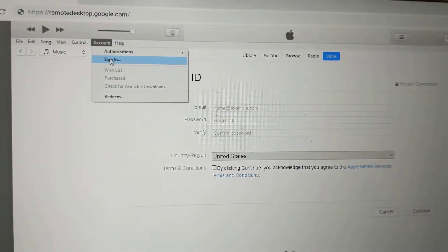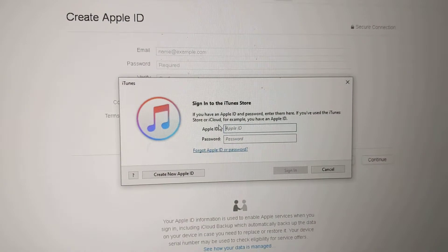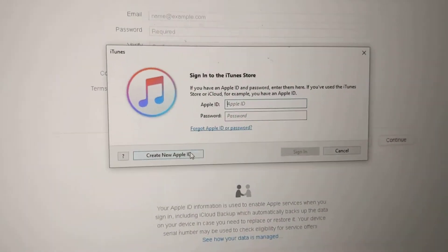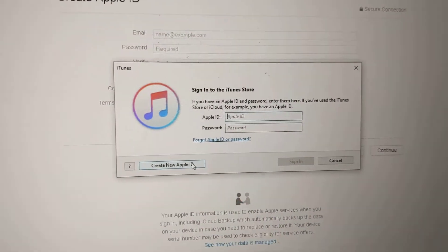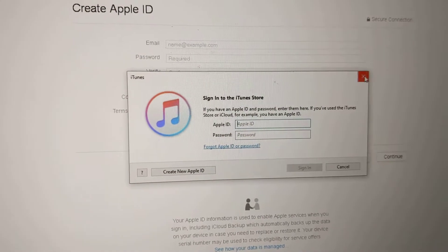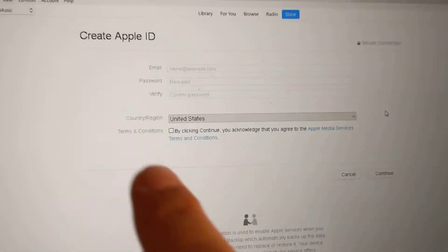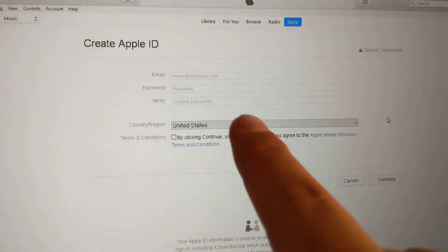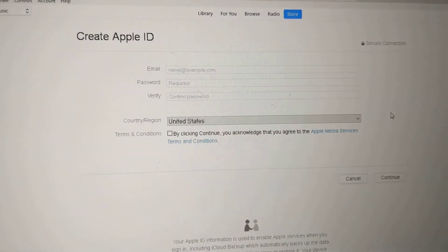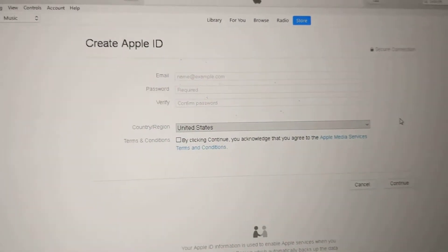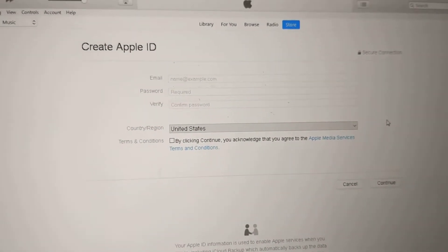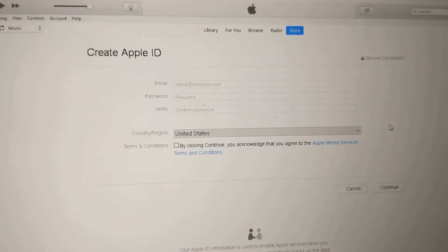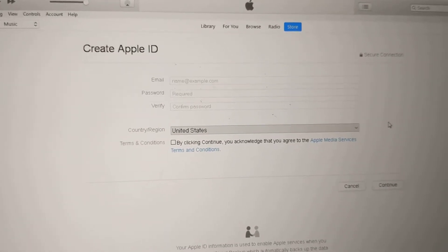Sign in and then create Apple ID from over here. It'll take you to this screen where it's asking you to create the Apple ID with the email, password, verify. Put in your information over here and when you go to the next step, it will ask you what payment method you want and I'll show you the next screen.